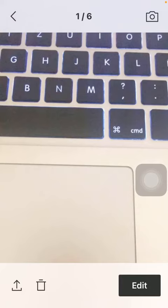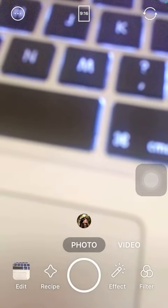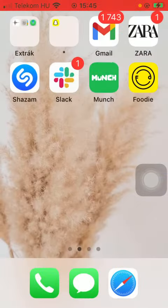So feel free to edit it or send it to someone or retake the picture by tapping on the camera icon. That's pretty much it for this video guys, see you in the next one. Bye bye.